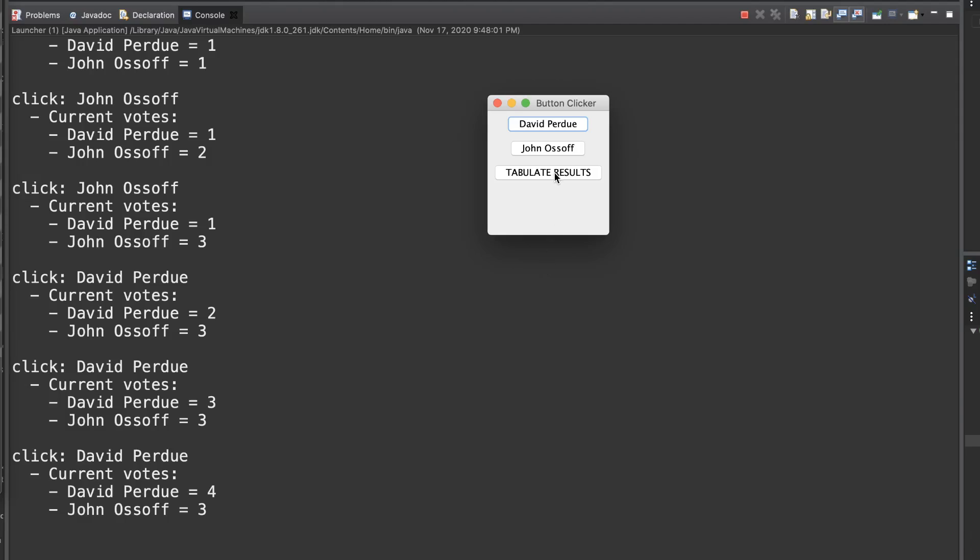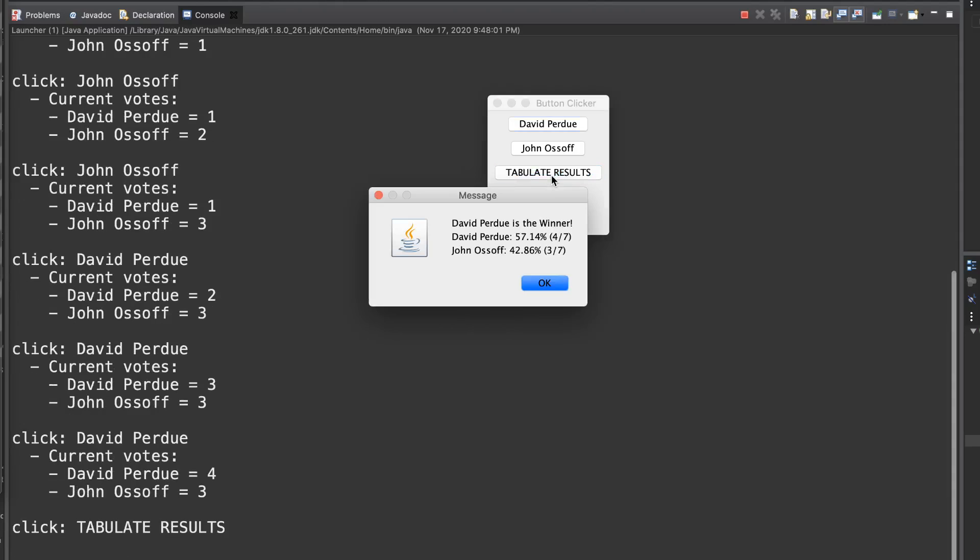Let's say that David Perdue ends up with 4 and John Ossoff with 3. We can click our tabulate results button, which will be included in all of our displays, added as a button no matter whatever scenario we're in, so that we can calculate who wins. When tabulate results is clicked, we calculate who won. In this case, we calculate that David Perdue is the winner.